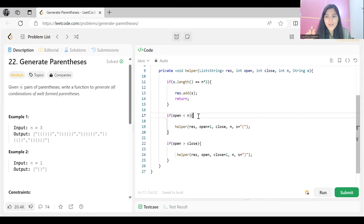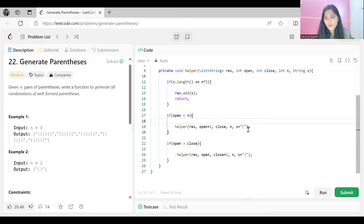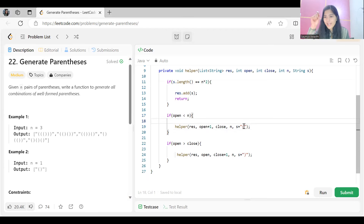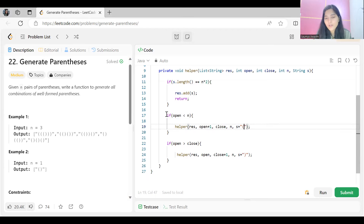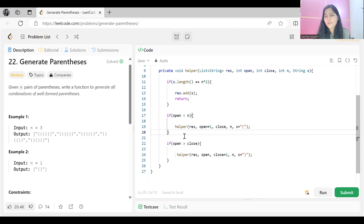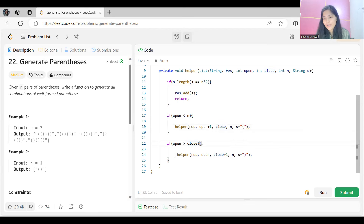When the open bracket count is less than n, we continue by adding an opening parenthesis to the string and making a recursive call — incrementing the open bracket count. The close bracket count is not affected in this branch.